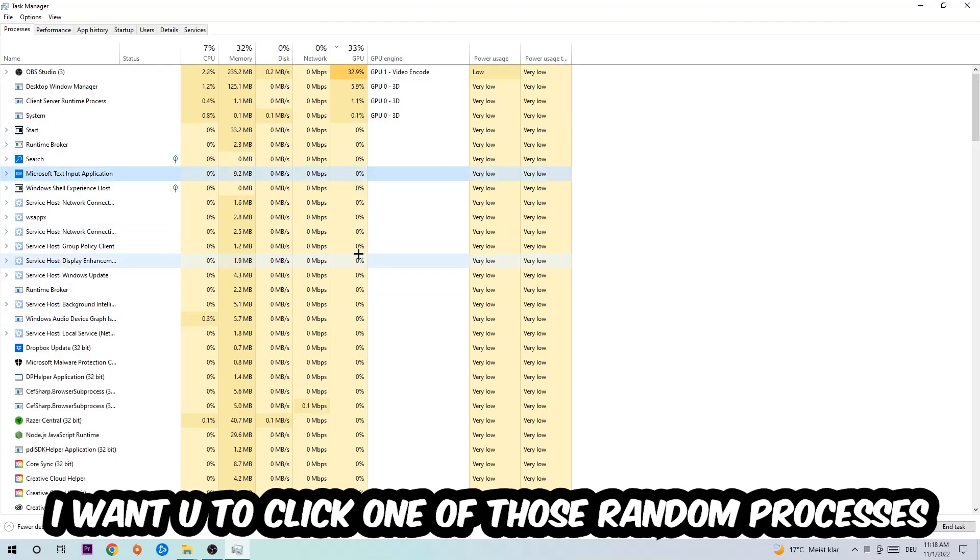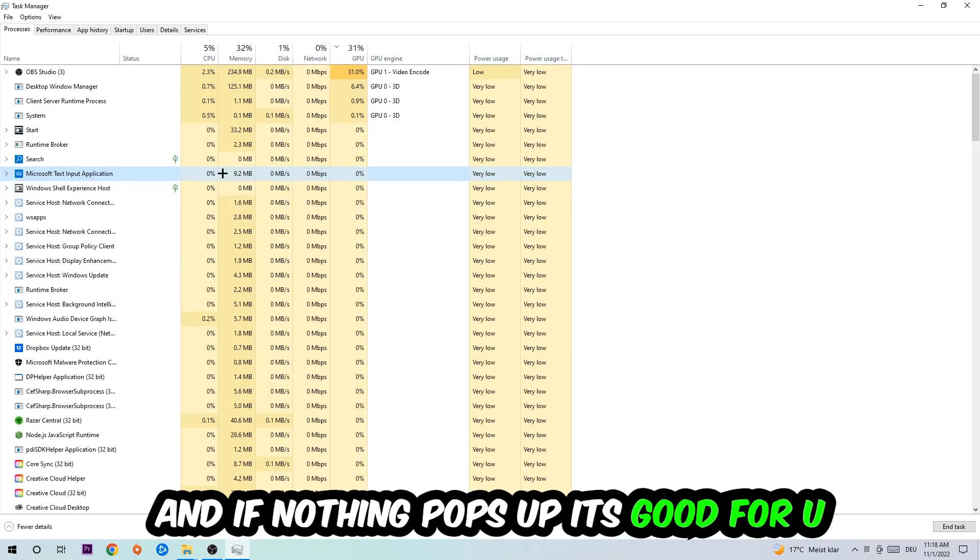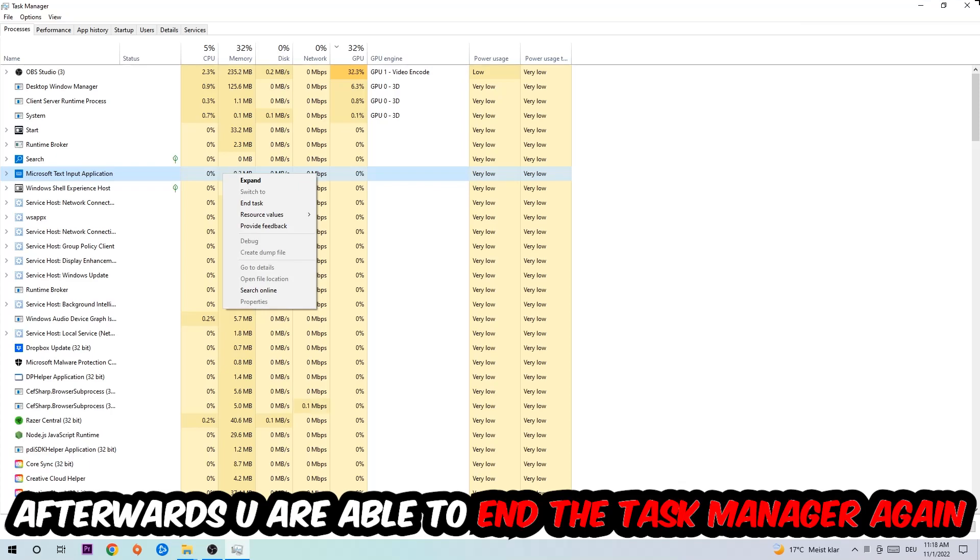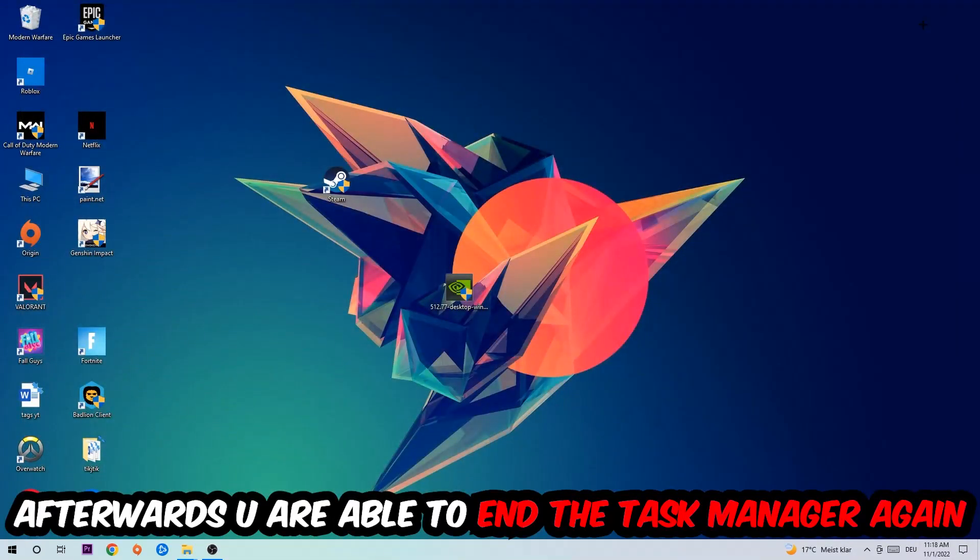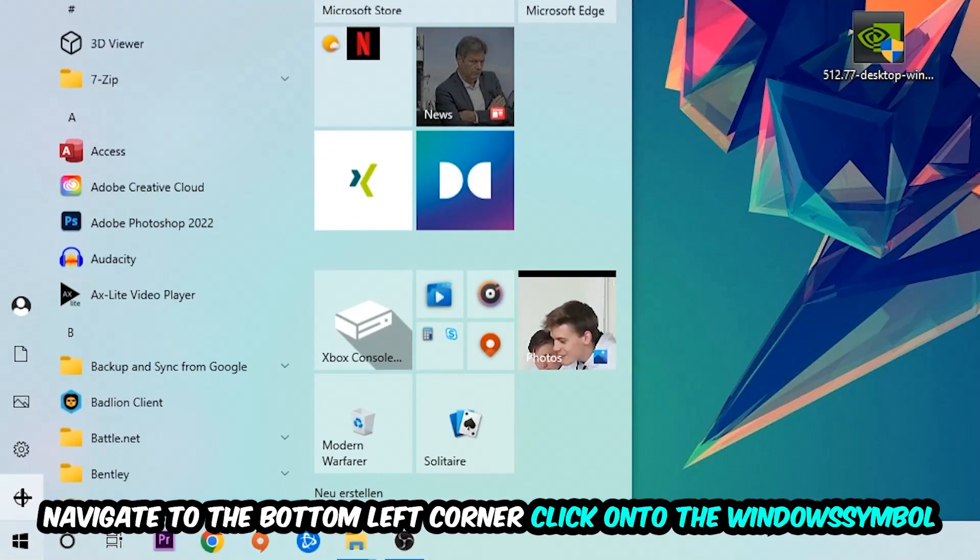Once you clicked it, I want you to type in the name of your game. If nothing pops up, it's good for you. If something pops up, simply right-click and end the task. Afterwards you can close Task Manager again.